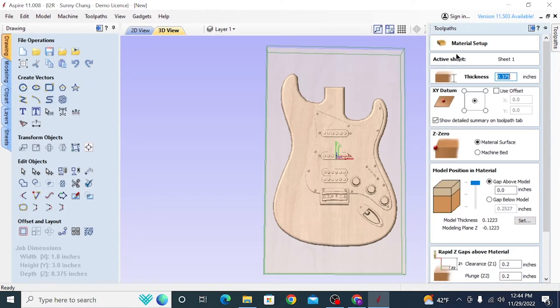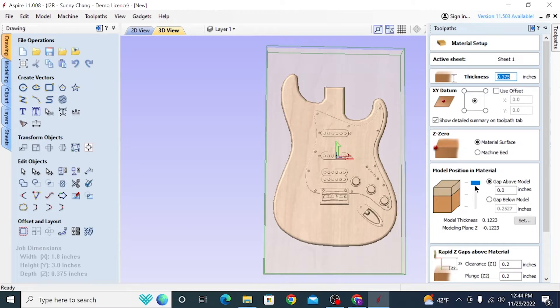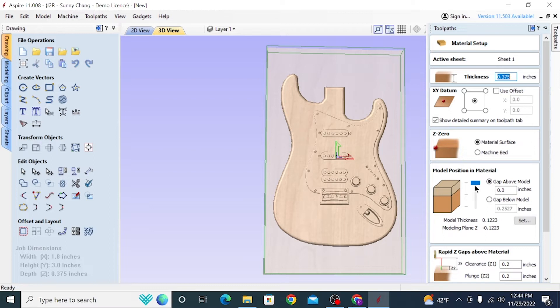Click Set, and that's going to bring up this dialog box, which shows you different settings related to your cut and your 3D model specifically. So the biggest one that we're interested in is Model Position and Material. This is essentially telling your G-code where it's placing the model in the amount of material that you have. So you can see right now the gap below the model is 0.2527, which just means the thickness of the model plus that gap below is equal to the entire thickness that we set, so 0.375.